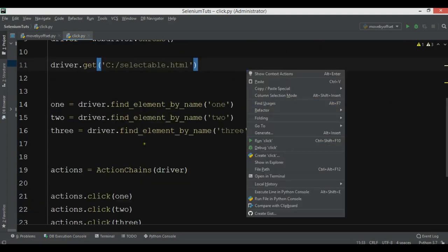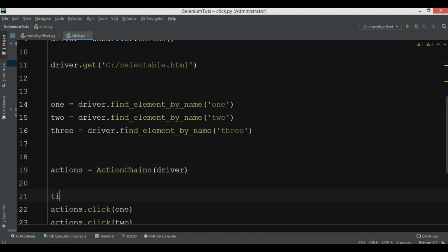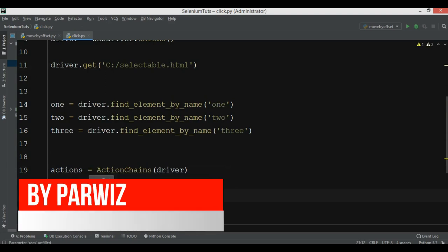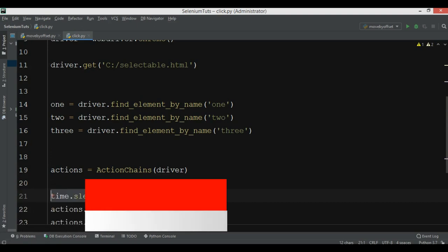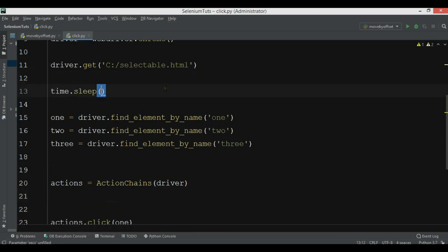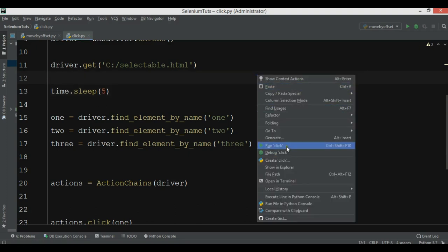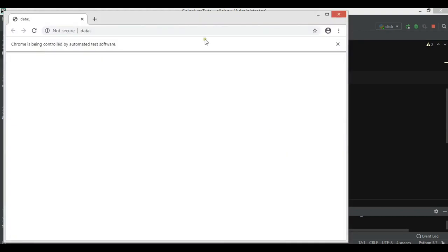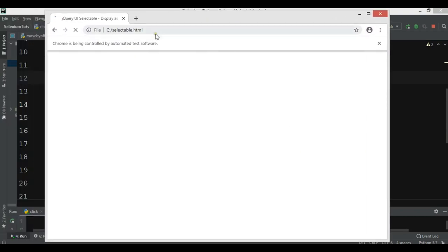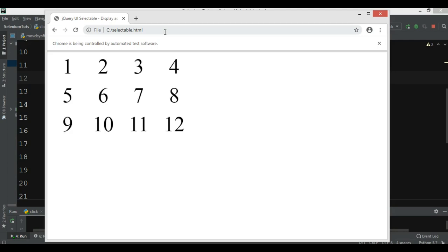We add time.sleep of five seconds after opening the file, then run this. It will first open selectable.html, wait five seconds, and then perform the actions of clicking on the first, second, and also third element. And now you can see: one, two, three — all clicked.